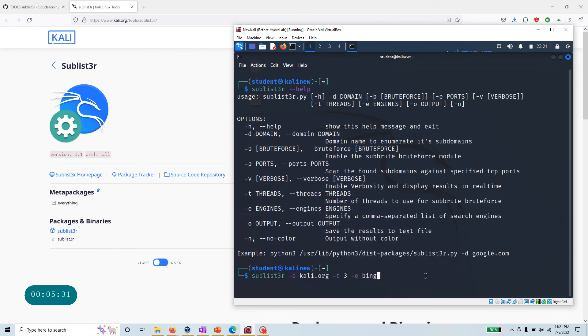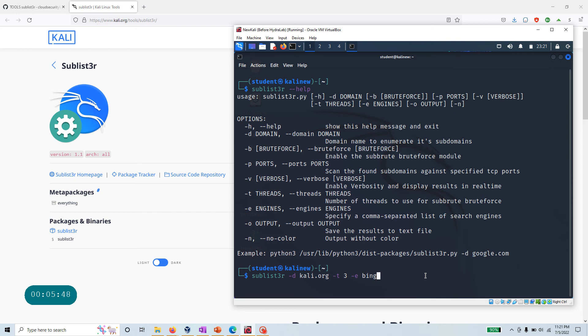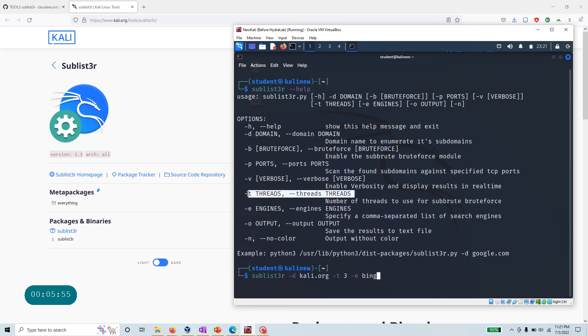If I paste this command, I'm doing penetration testing and want to know all the information about kali.org using open source intelligence. This is in the very early phase of my pen testing activity - I just want to learn about my target. Here, domain is kali.org, -t is the number of threads.